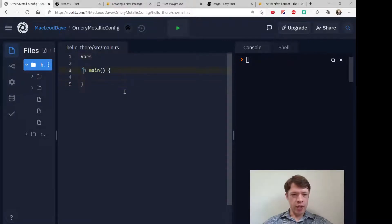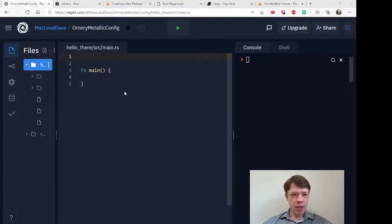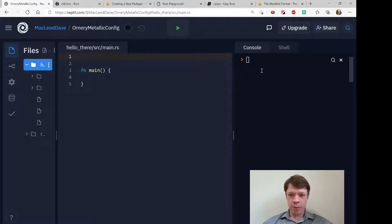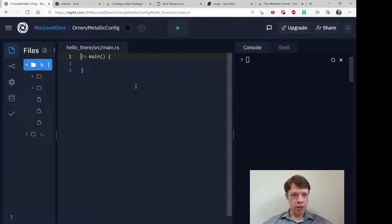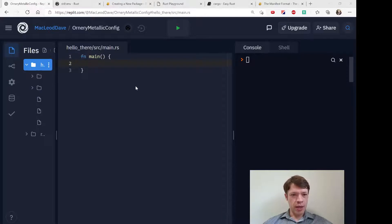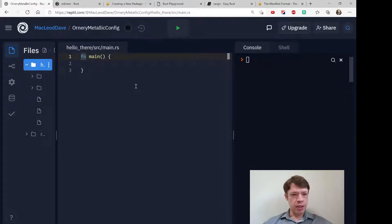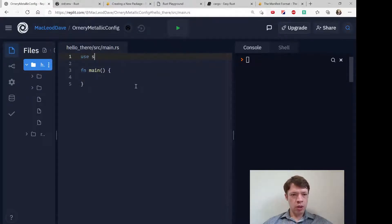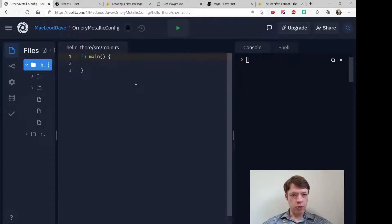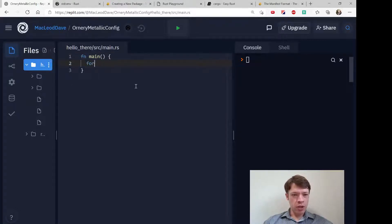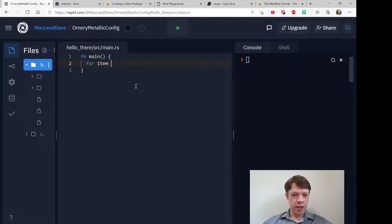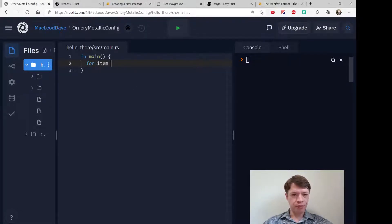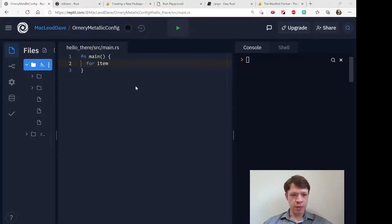We can actually take a look to see what all the variables are for this REPL we're using. So let's go to main and actually I'll just use the whole path.